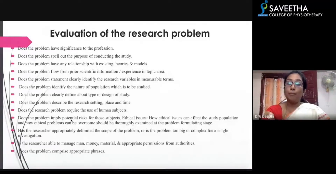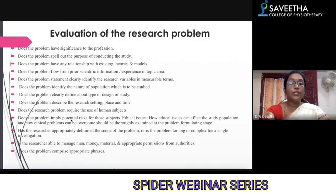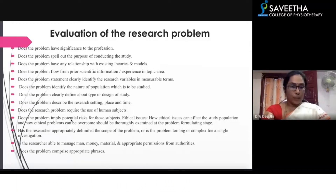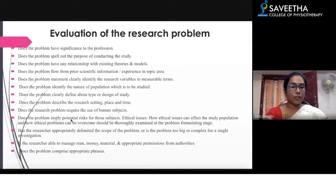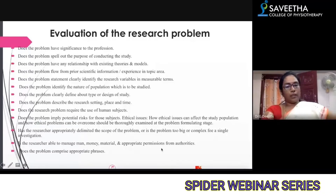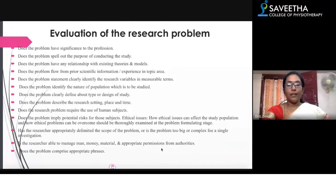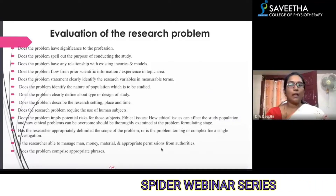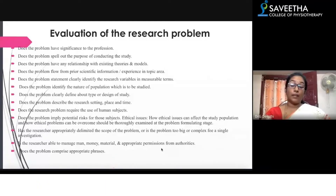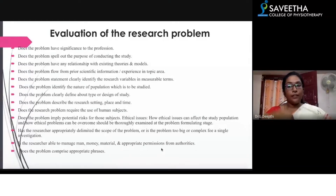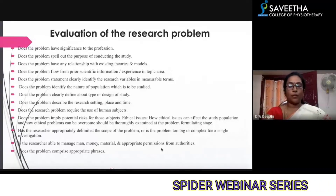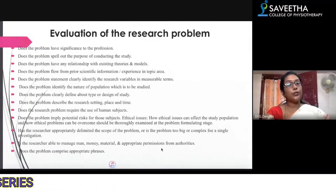Is the research able to manage man, money, material, and appropriate permissions from authorities? Does the problem comprise appropriate phrasing? For example, if you want to do a study on prisoners, you cannot just form the problem and get ethical clearance and then approach the authorities. You need to take permission at the conceptual phase itself — when you plan to study that particular population, take prior permission before proceeding.